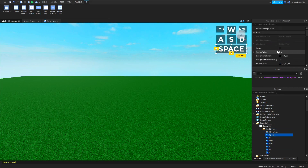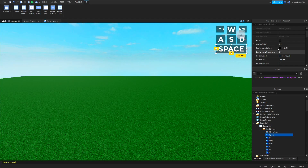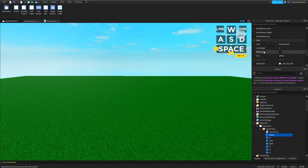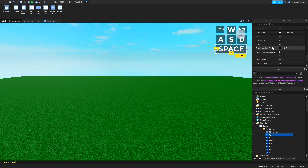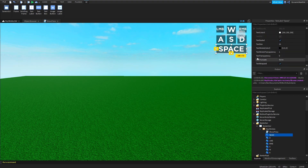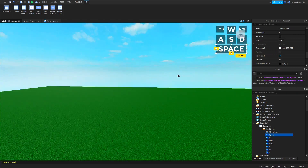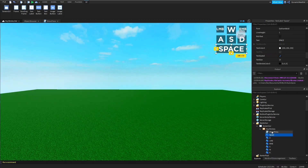For each button I have a background color of 0 — pretty much perfectly black — and background transparency set to 0.5. Each button also has text set accordingly, using a Gotham Bold font with text scaled. The text color is white. That's pretty much the basic GUI finished up. Let's get into the scripting.